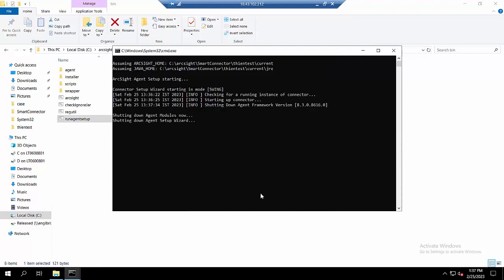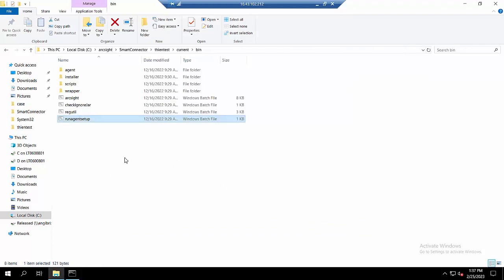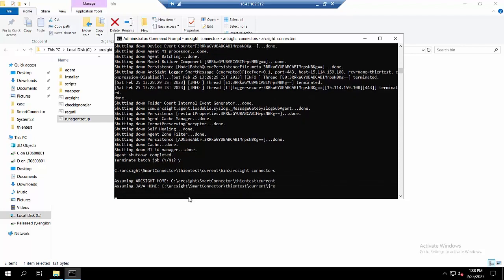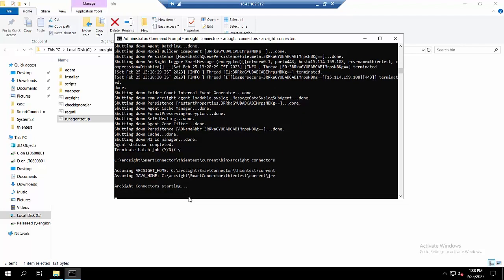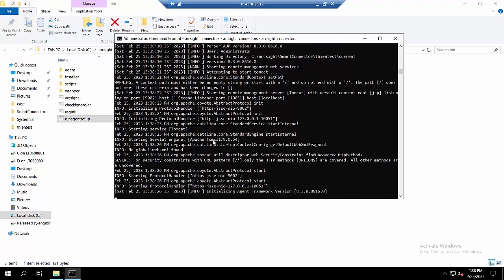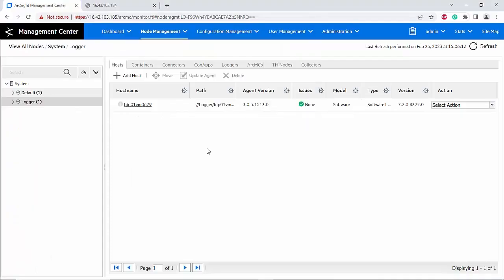As I mentioned, you also have to make sure that your connector is running. My connector is running in standalone mode, so I will turn on this connector. The connector has been turned on. Now I will go back to ArcMC.